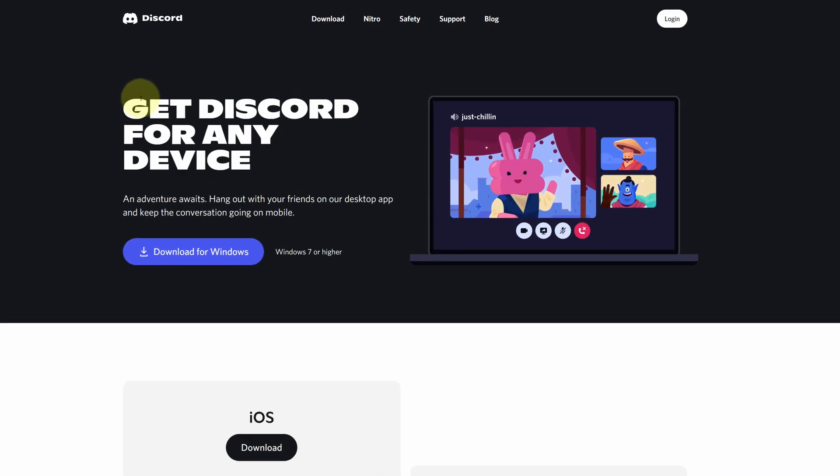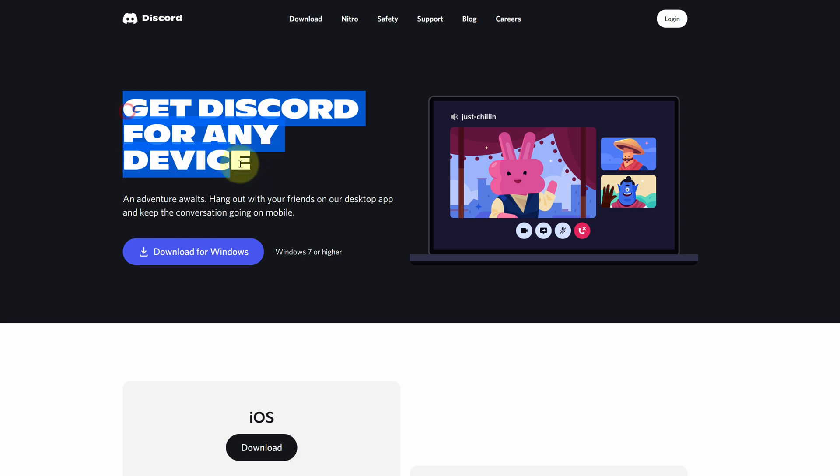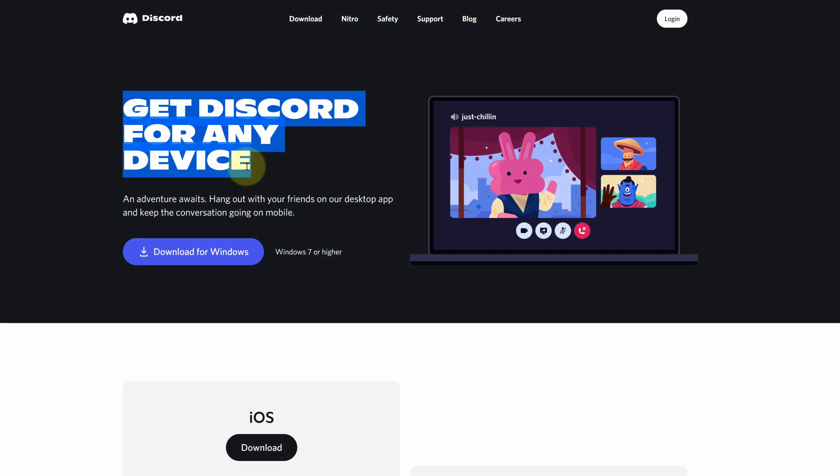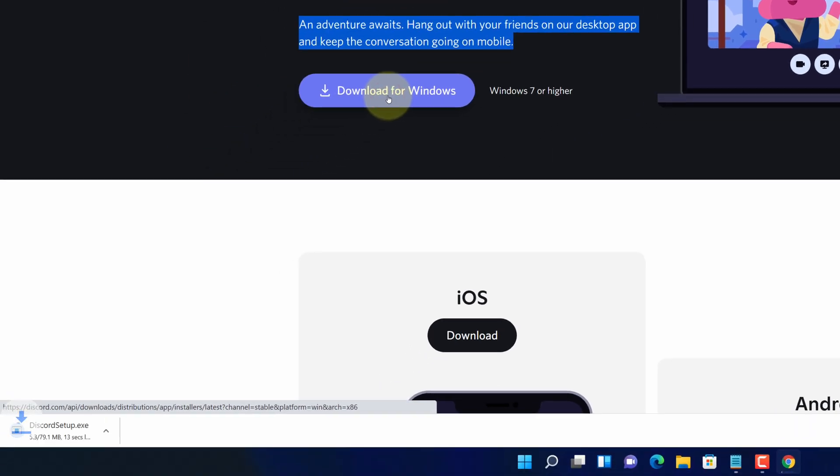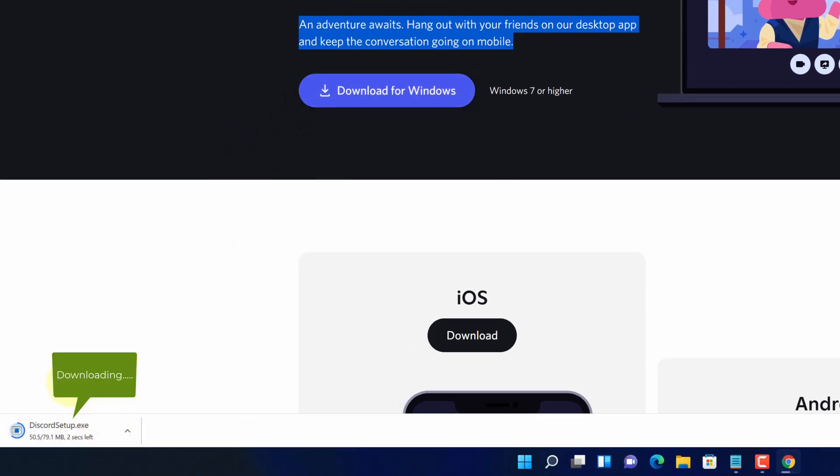It will open an official page for downloading the latest version of Discord for any device. Click on download for Windows button. And now you can see Discord installer file started downloading here.